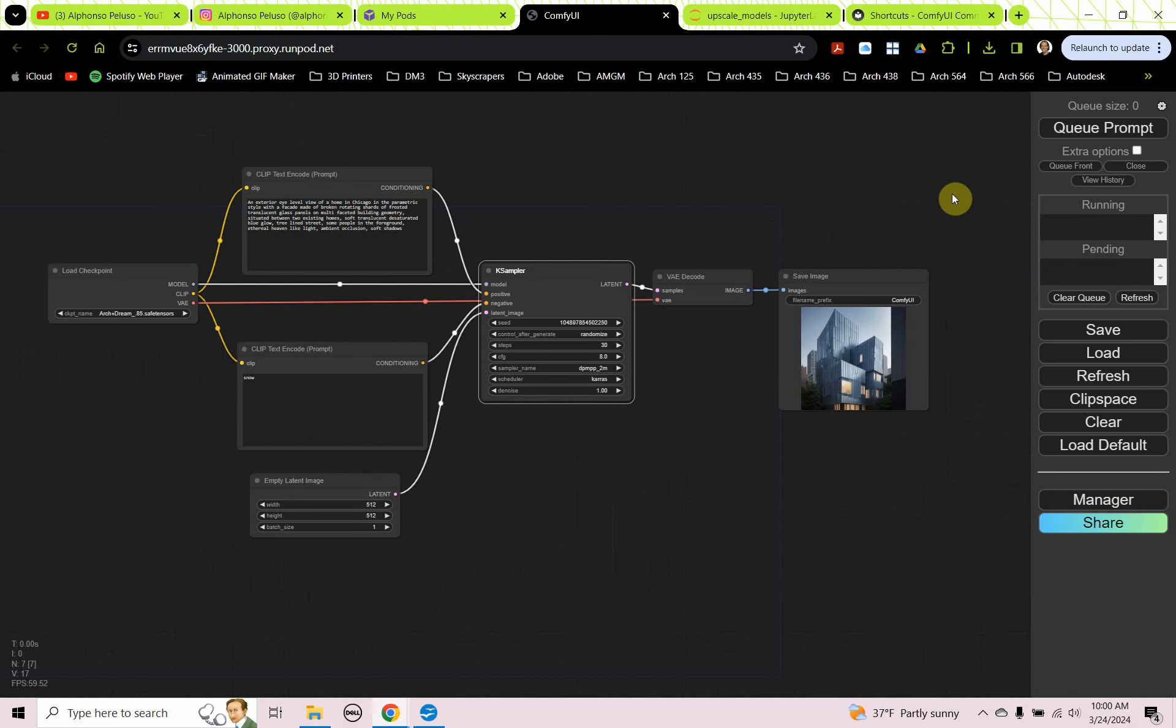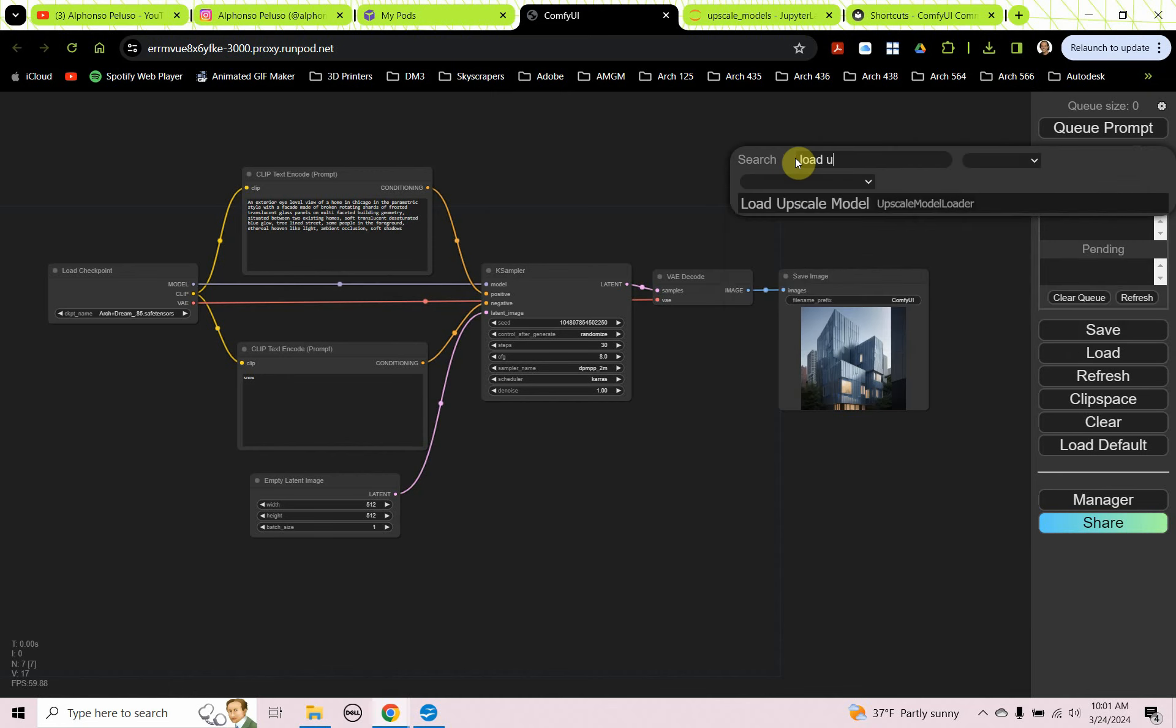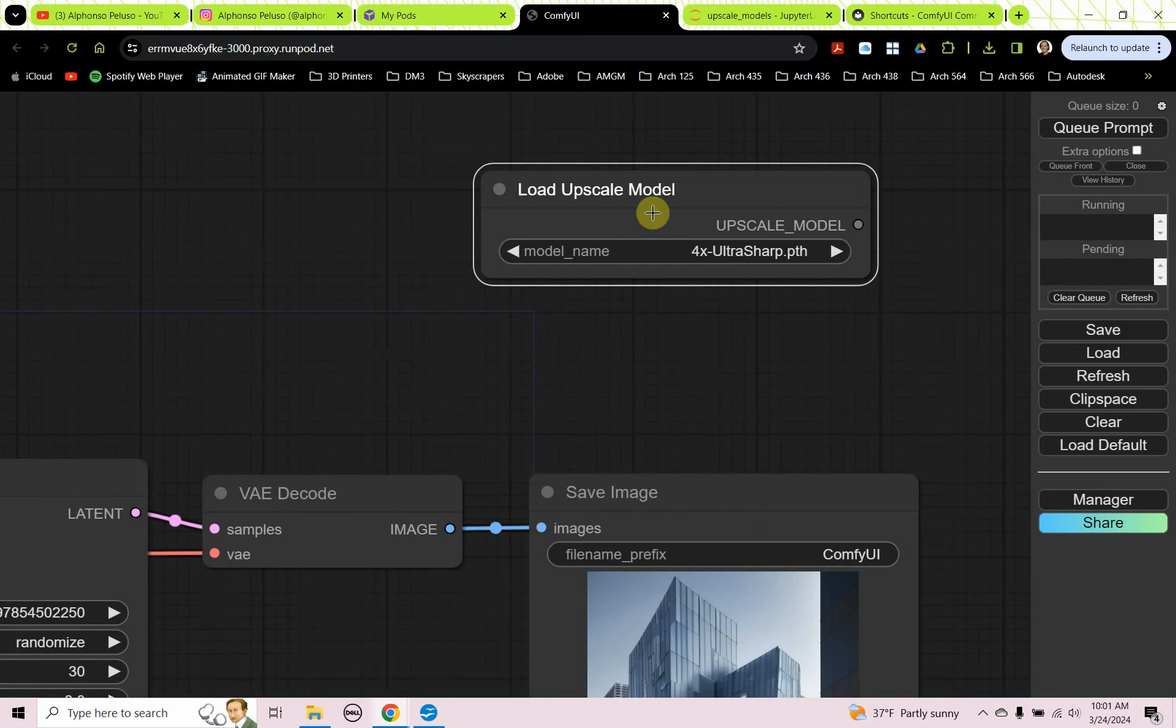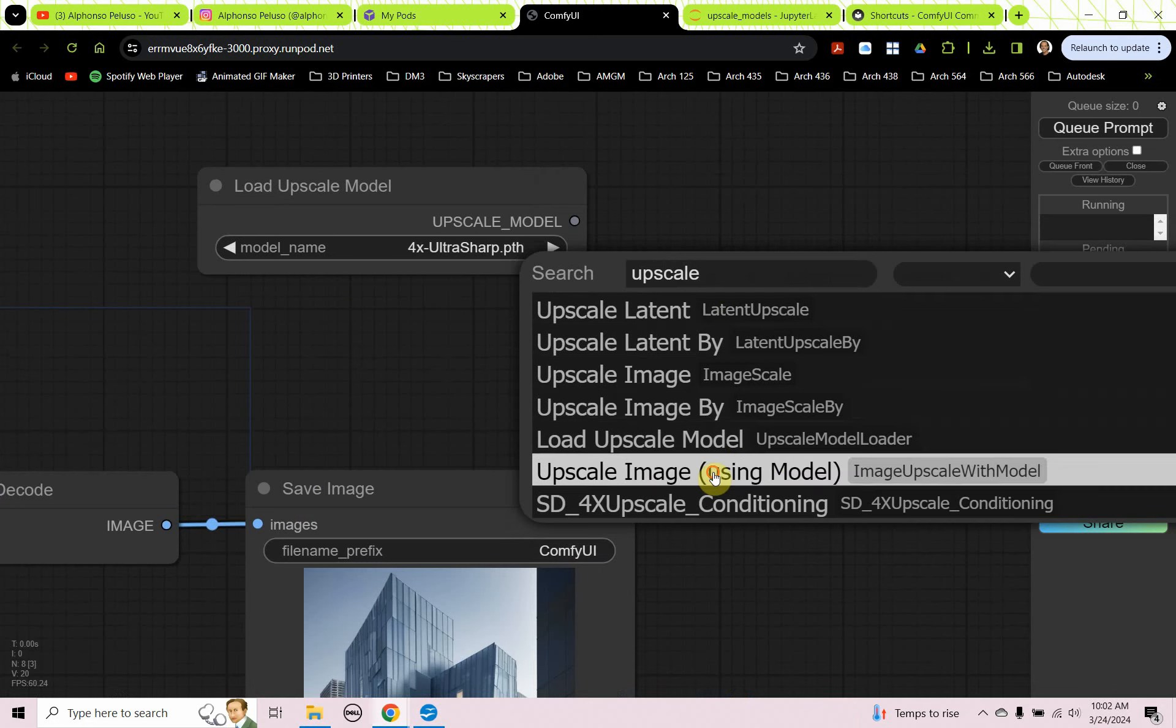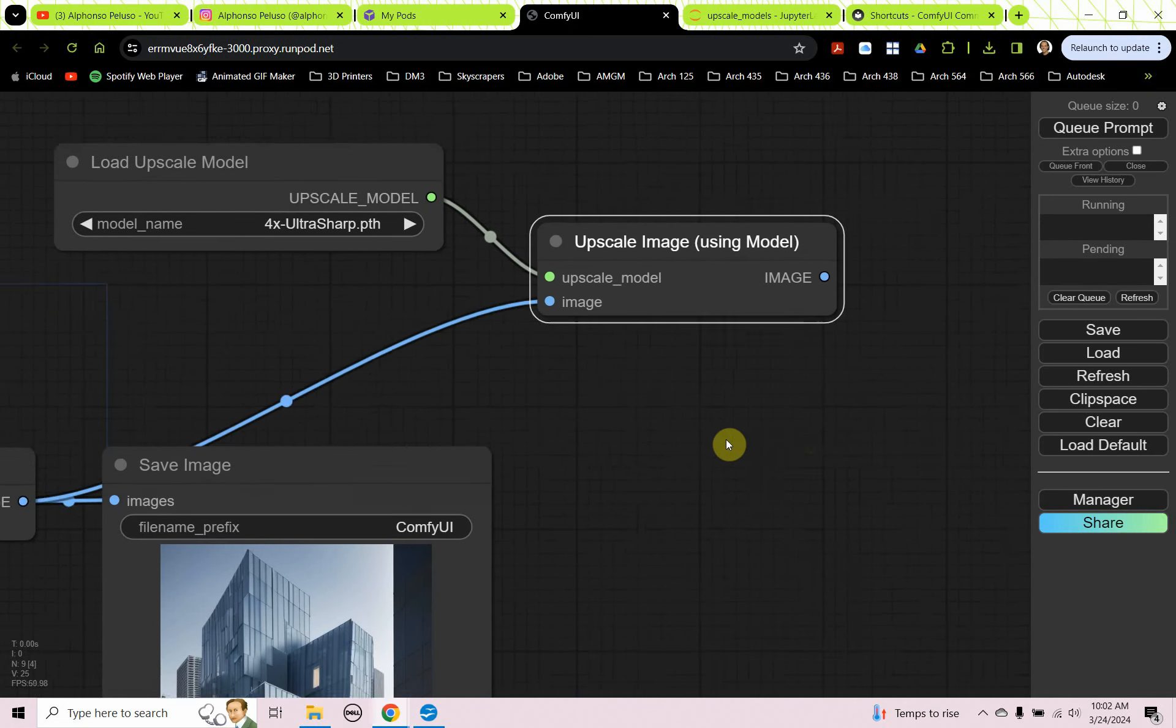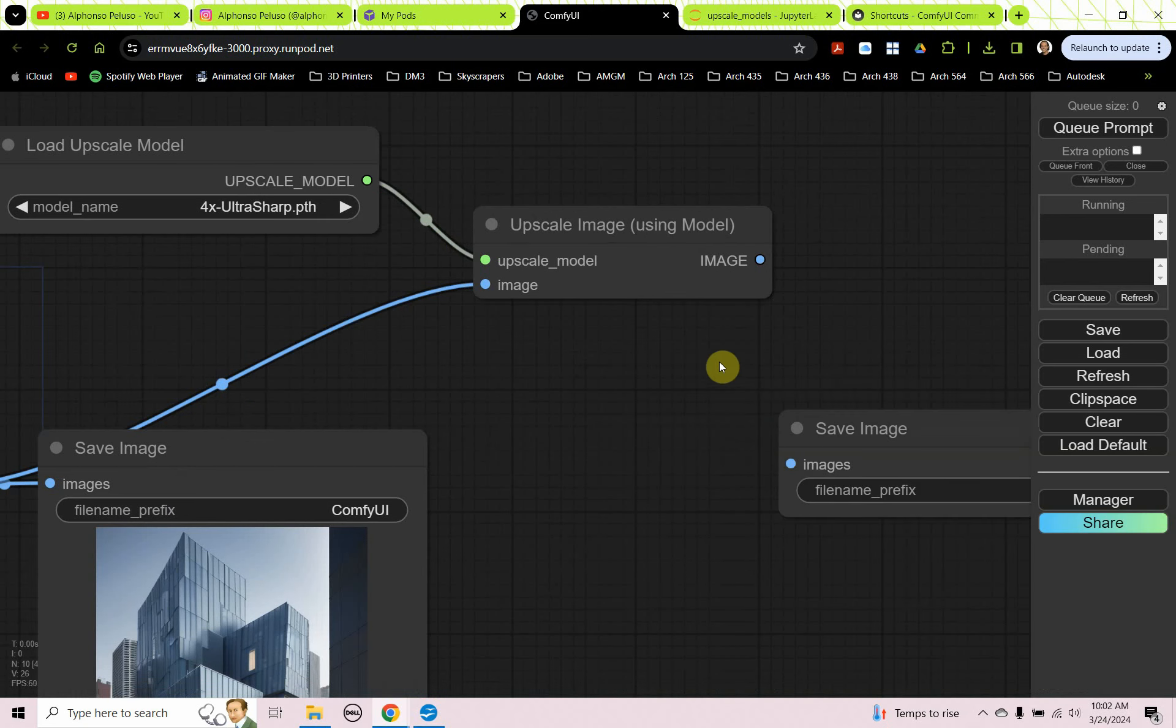Okay, so the last thing that I want to look at is upscaling the image. Okay, we're going to need a couple capsules for this. We're going to need a load upscale, and we're going to choose load upscale model. And I've downloaded and installed the four times ultra sharp upscaler. So you can find that on Civit AI. Okay, we're going to need an upscale image using model. And we can plug our upscale model into this. And we're going to plug our image into it.